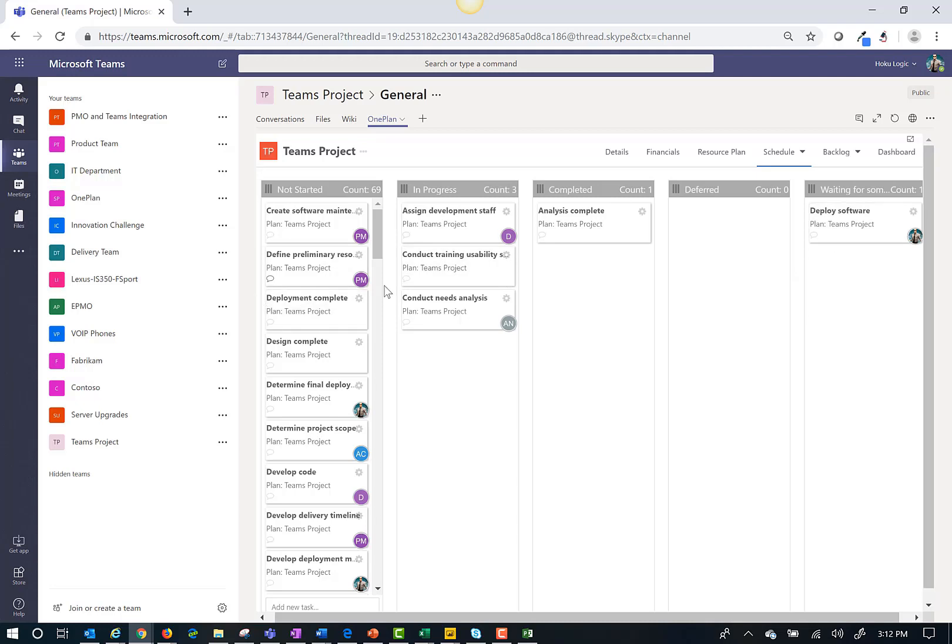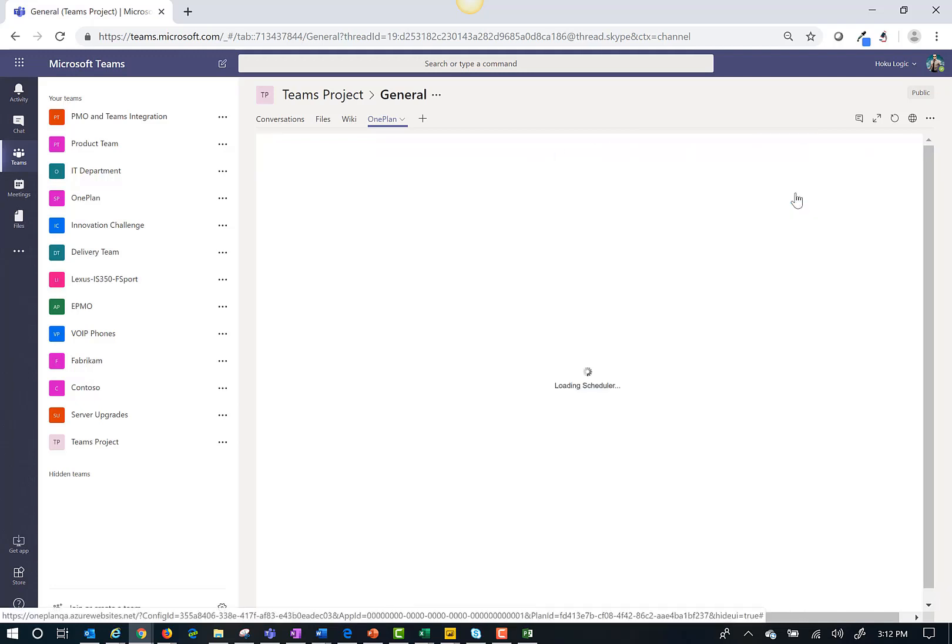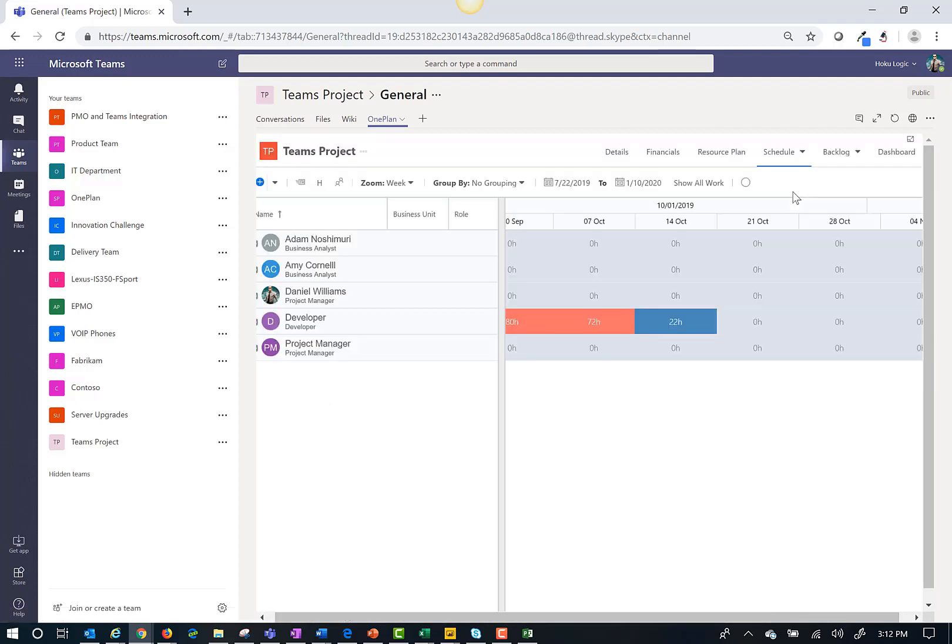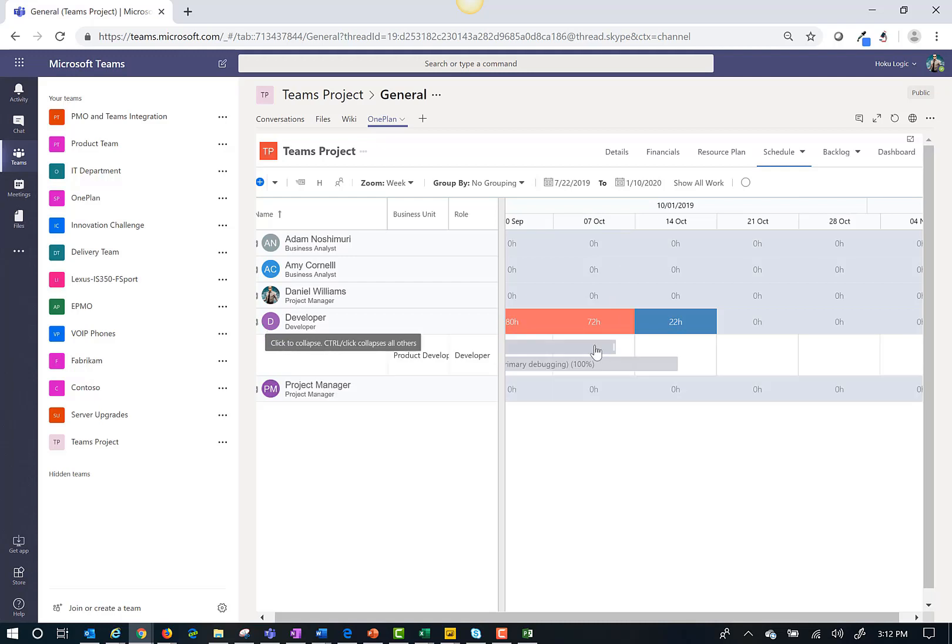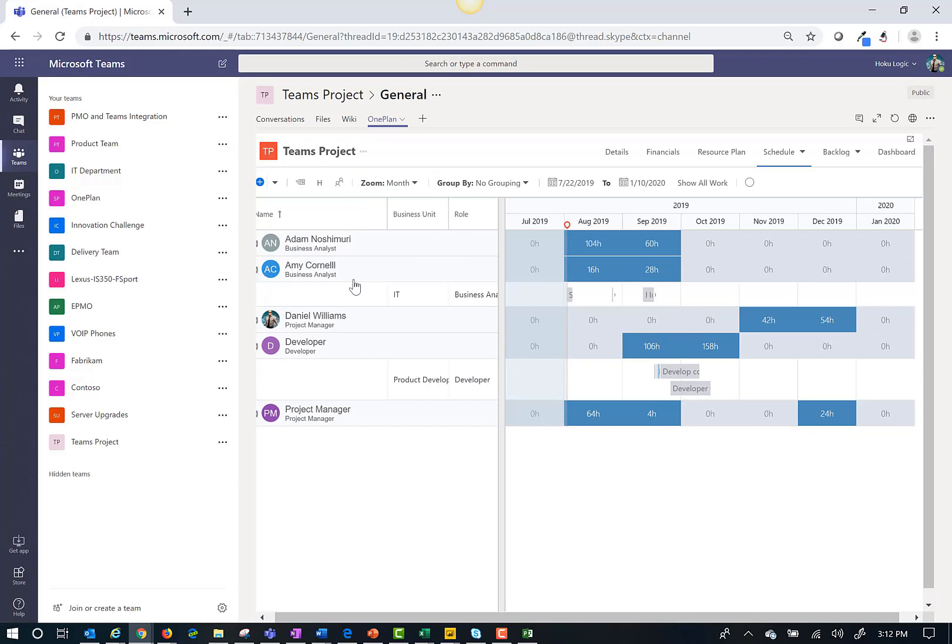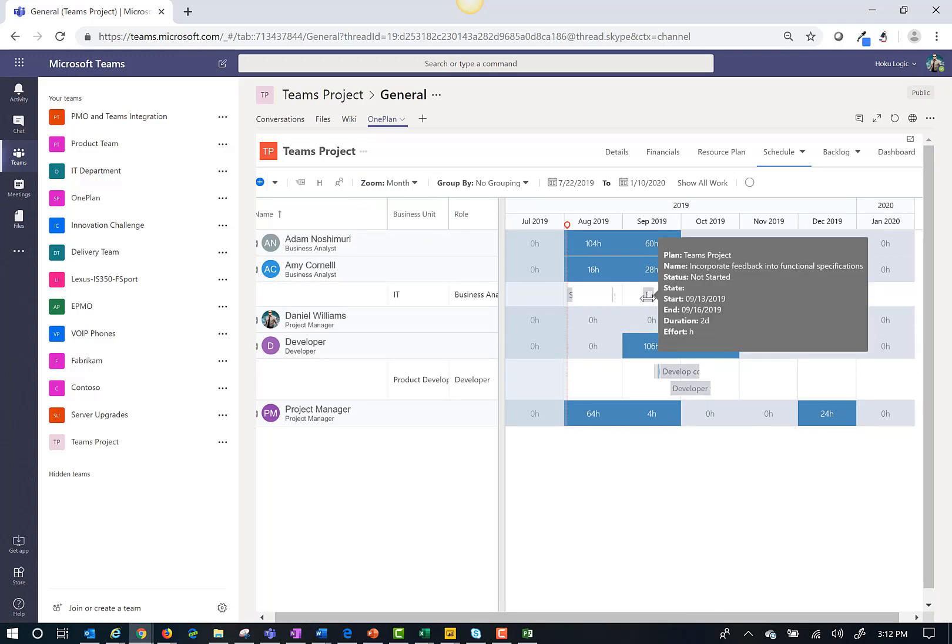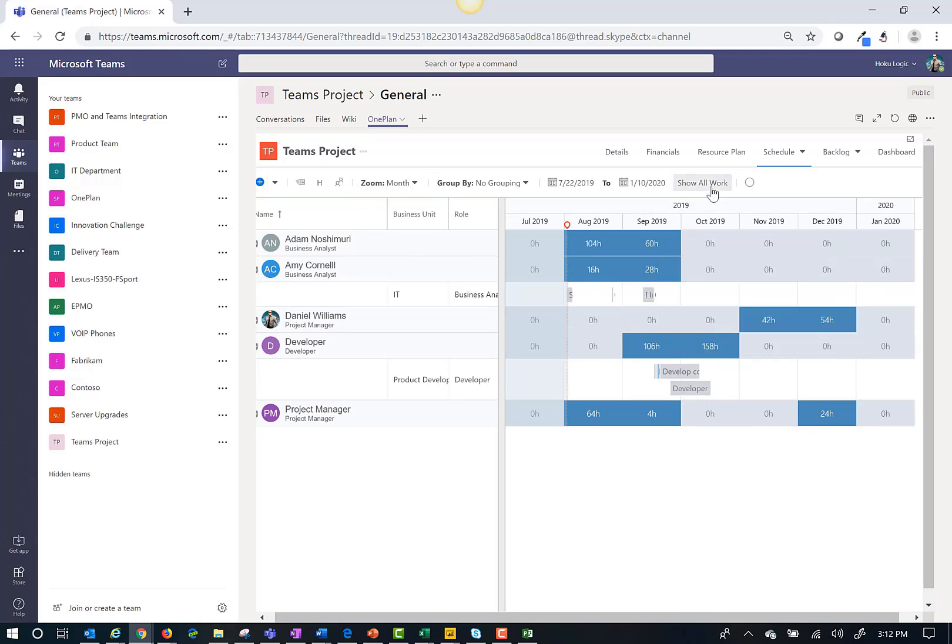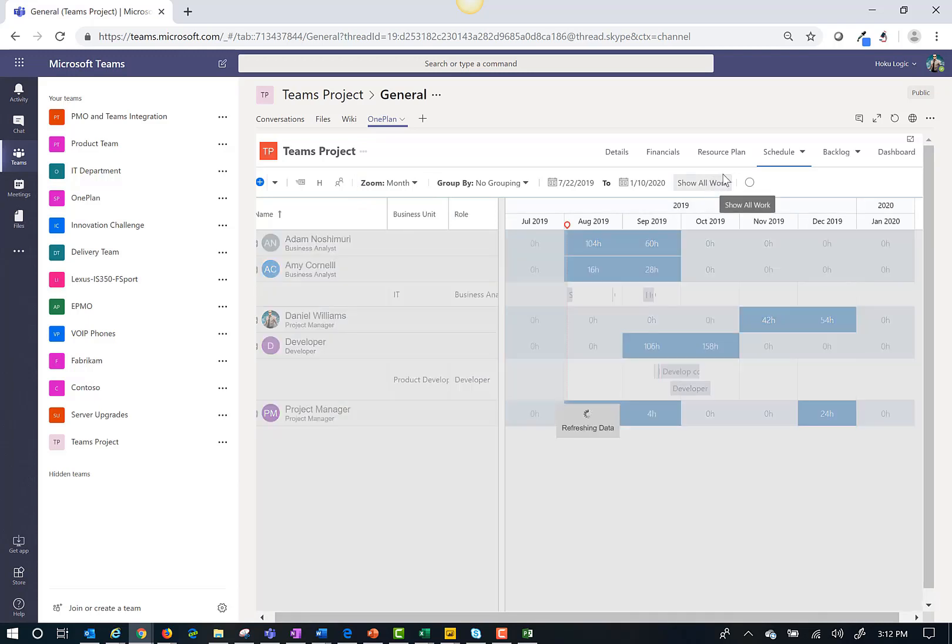Another feature with a project published to Teams is that I can get a view of my resource load. Here I see the work assignments for each resource for this project. I can change my zoom and get more details as I hover over an item.